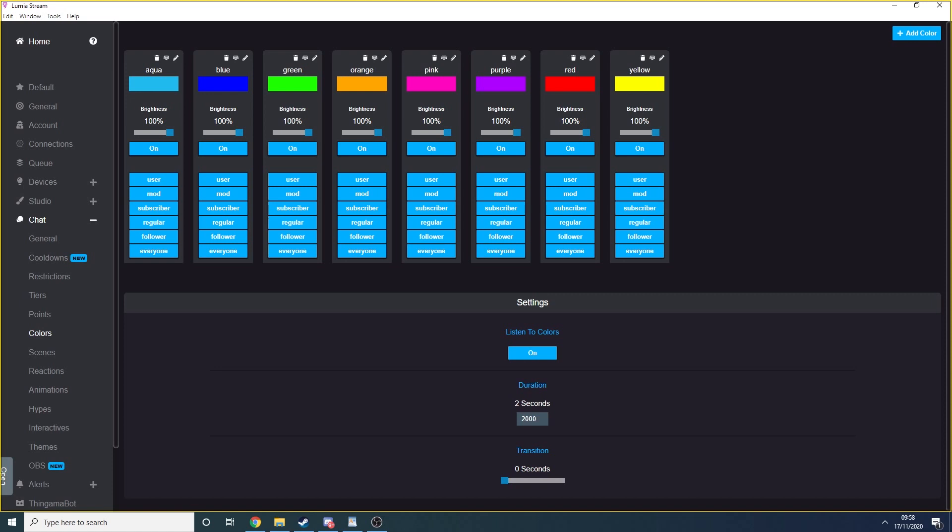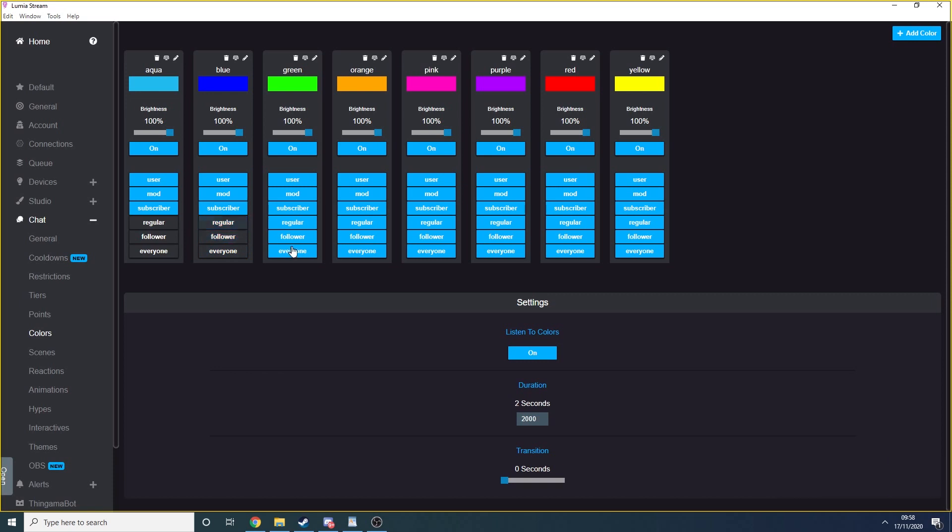You'll see that Lumia comes with eight predefined colors for you, each named accordingly. The name of the color is what your chat need to type in to trigger a color change. You'll see that you can select which users are able to trigger the command by selecting or deselecting the relevant user types below the command.